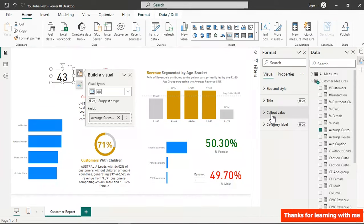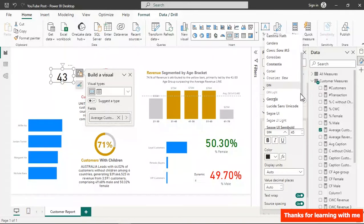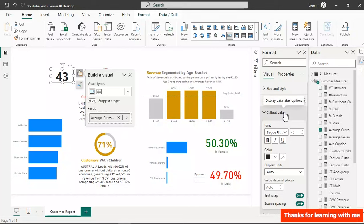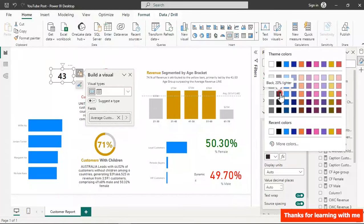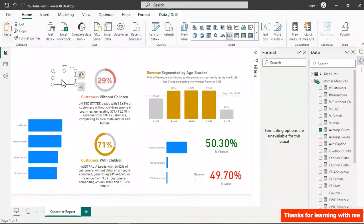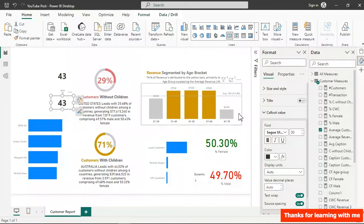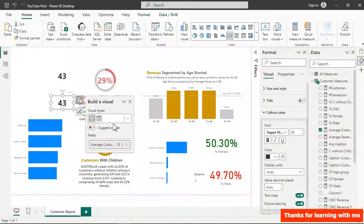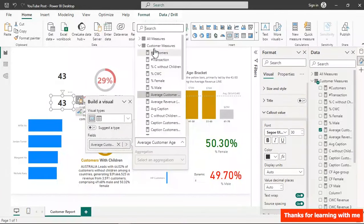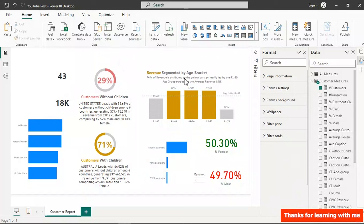Change the font to a bolder type, set size to 30, and choose a calm color. Duplicate it, and on the copy use Number of Customers — this shows 18,000 customers. We'll rearrange both cards in no time.